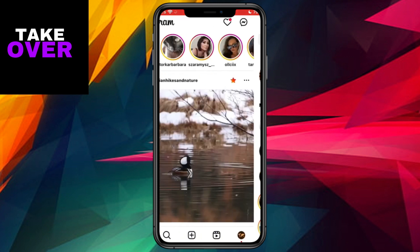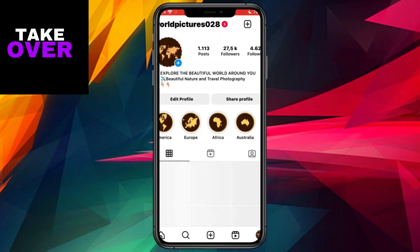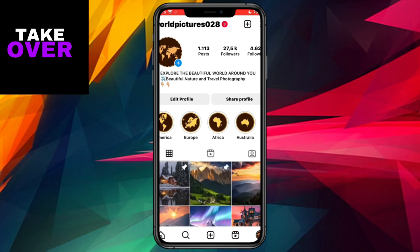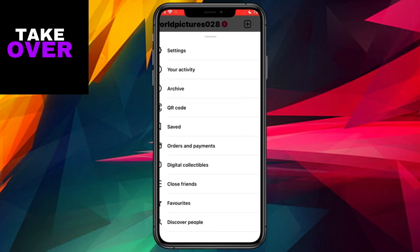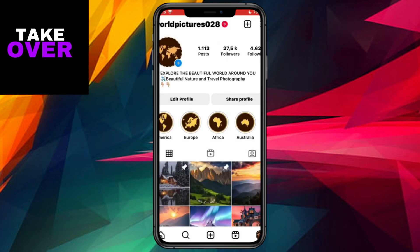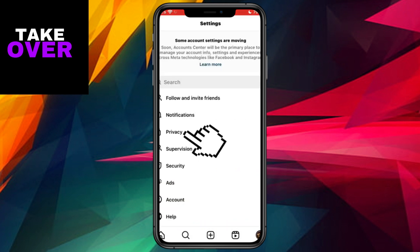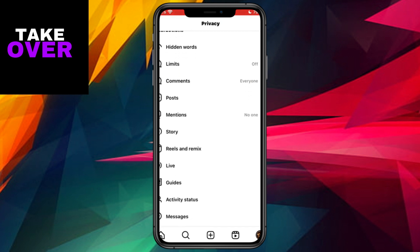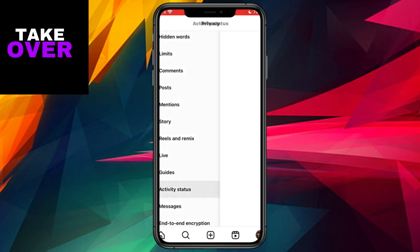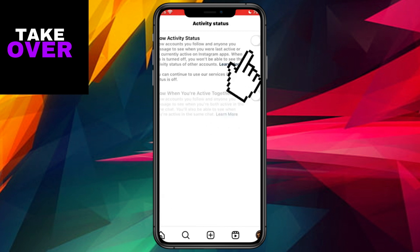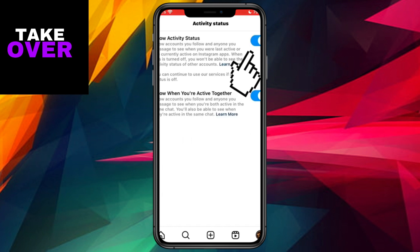Begin by ensuring that your Activity Status is enabled. To do this, exit your Messages and head to your Instagram profile. Tap on the three lines at the top right corner, then navigate to Settings. Under Settings, find the Privacy section and scroll down until you locate Activity Status. Make sure this option is toggled on. If not, enable it to access Instagram Notes.